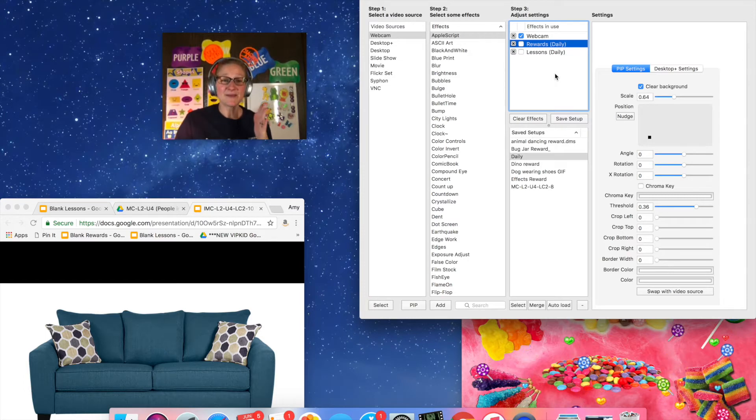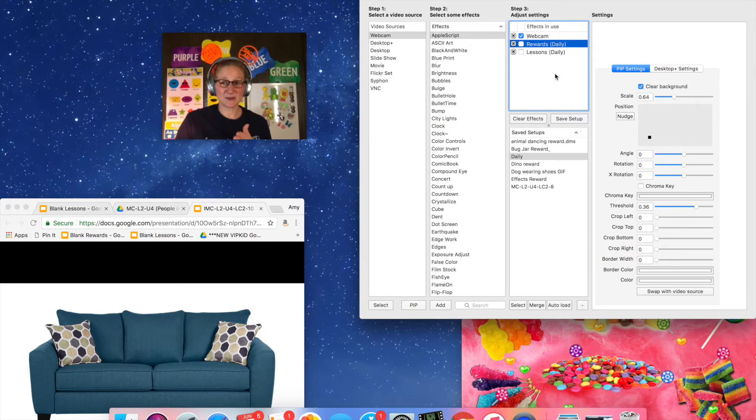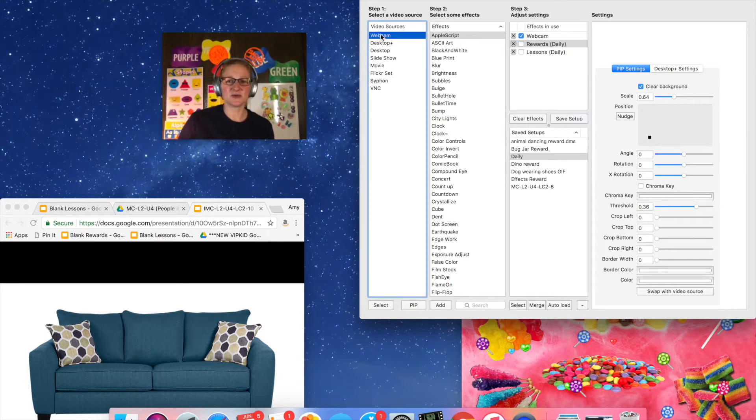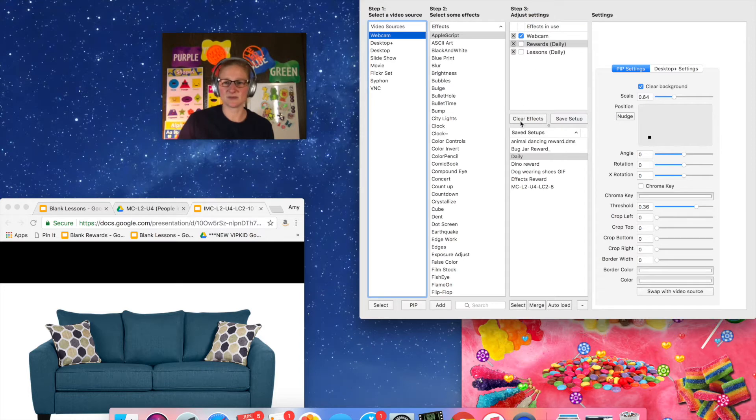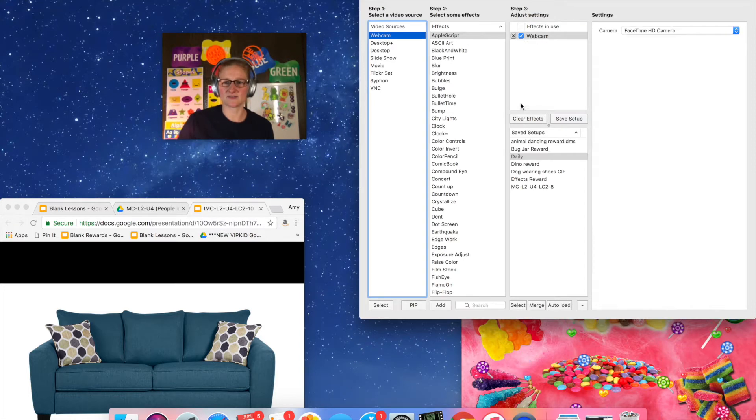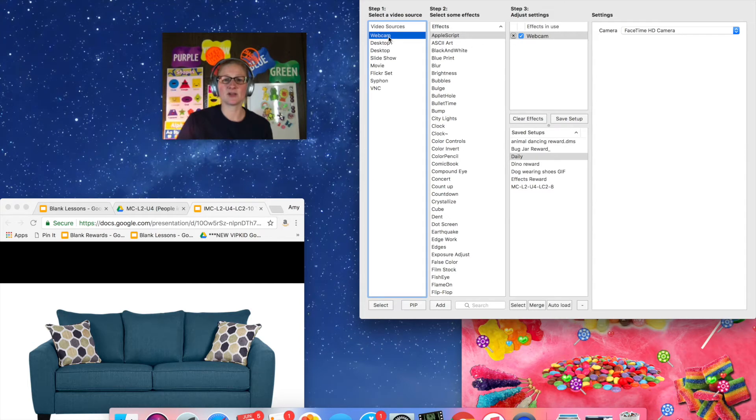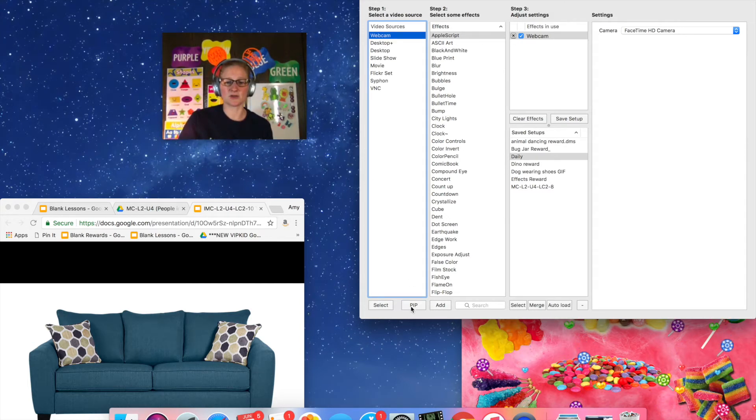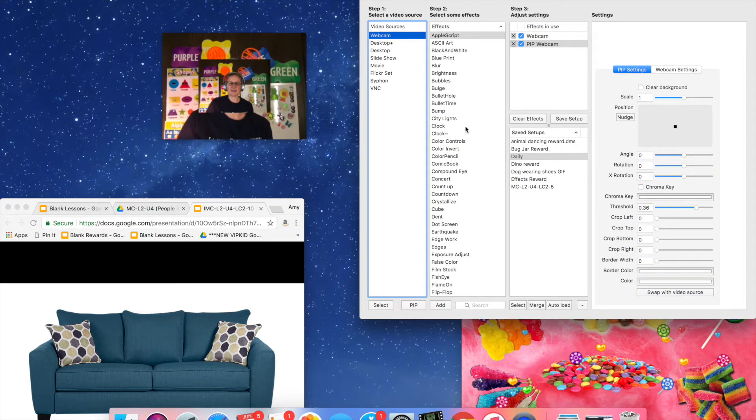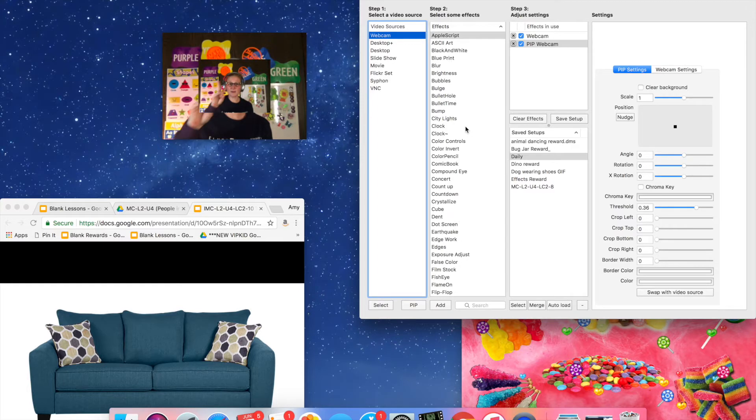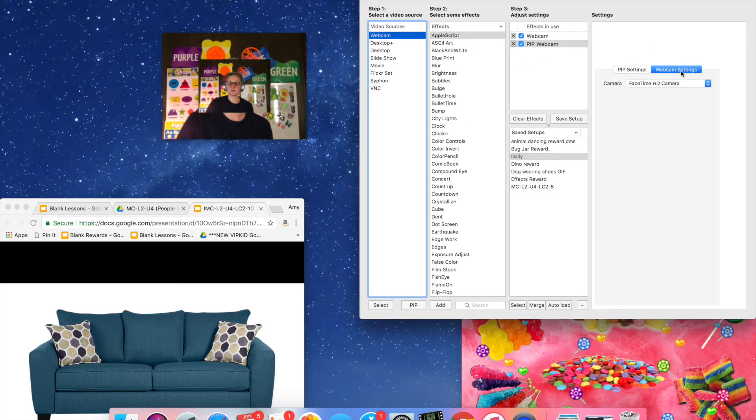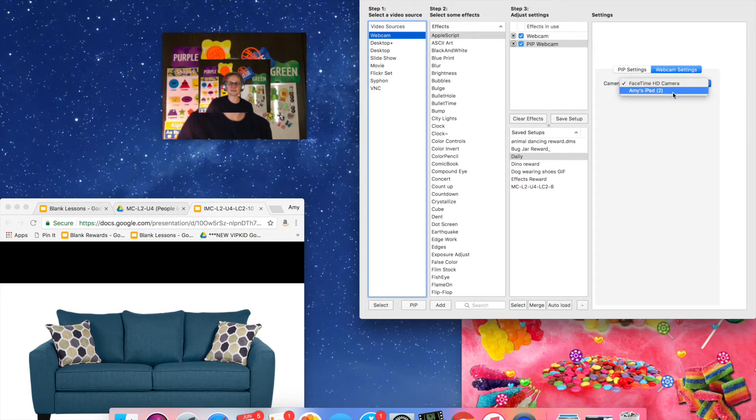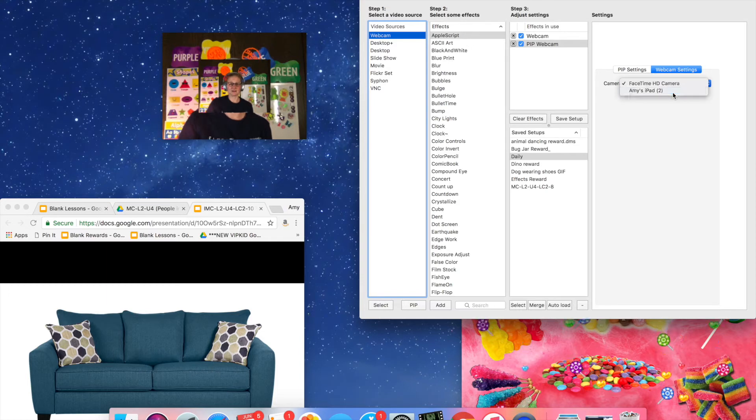So my iPad is plugged into my computer right now. What I'm going to do is go over to webcam. Actually I'm going to clear out these effects first. So right now it's just using my webcam so that's all you can see. I'm going to highlight the webcam in step one and I'm going to do a picture in picture and instead of using the webcam twice I'm going to go over to webcam settings and I'm going to use the drop-down box and there's my iPad.